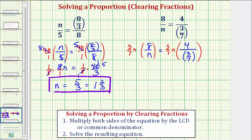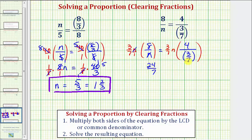Before multiplying, we'll simplify. Remember, we can think of this n as being in the numerator, and therefore we have n divided by n, which simplifies to one. So on the left side, we have three sevenths times eight over one, which would be 24 sevenths. Now on the right side, this is three sevenths divided by three sevenths, which would simplify to one. So we're left with n times four, which is four n.